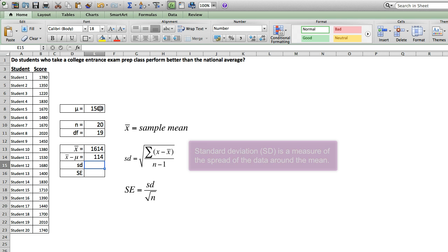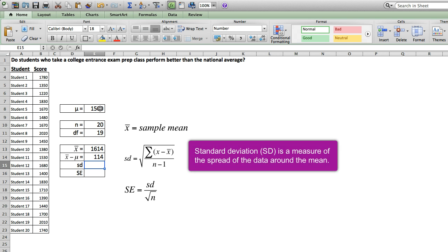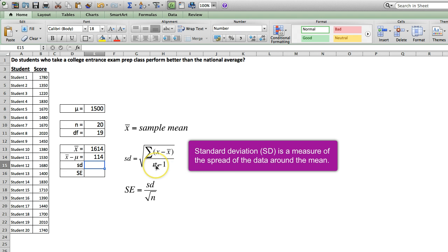We next need to calculate the standard deviation. The formula for the standard deviation is shown here. It's the square root of the sum of the square differences over the degrees of freedom. Thankfully, Excel has a built-in function to calculate this, and we don't have to do it by hand.